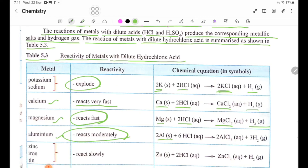Aluminium reacts moderately. Equation: Aluminium (Al solid) plus HCl gives AlCl₃, aluminium chloride, plus hydrogen gas.